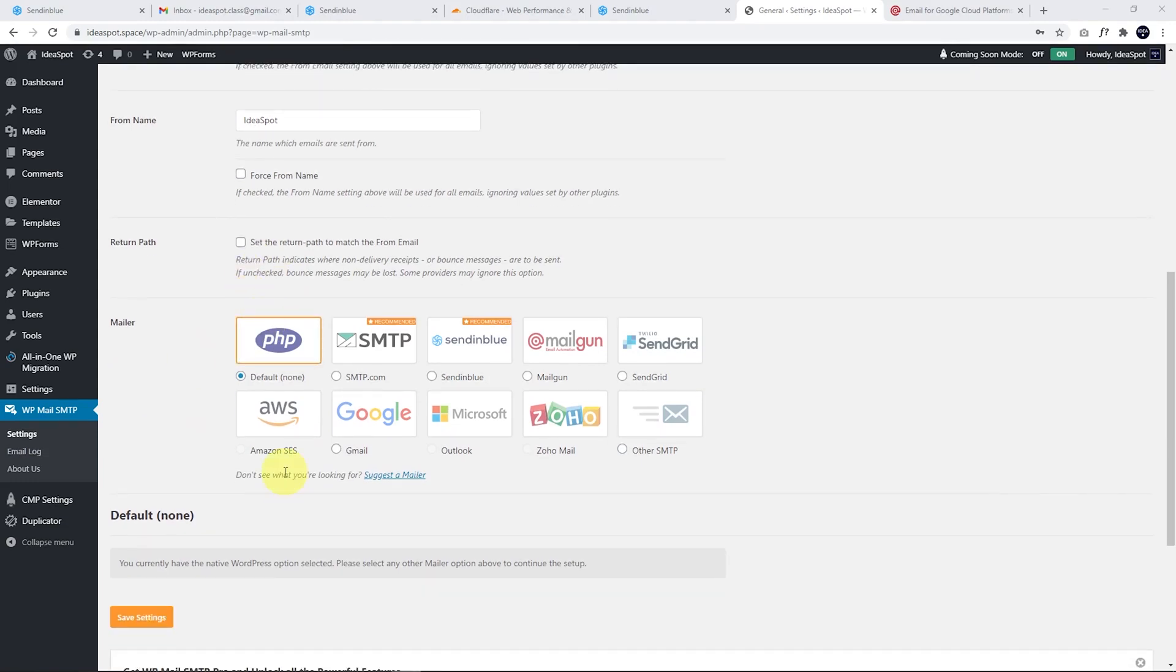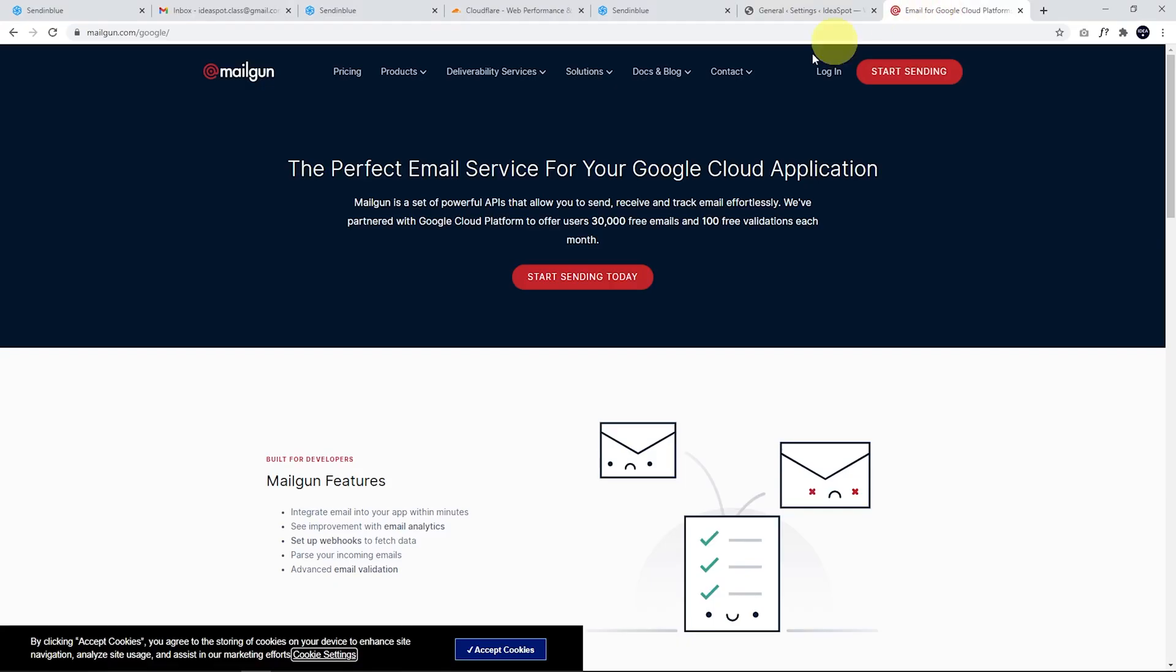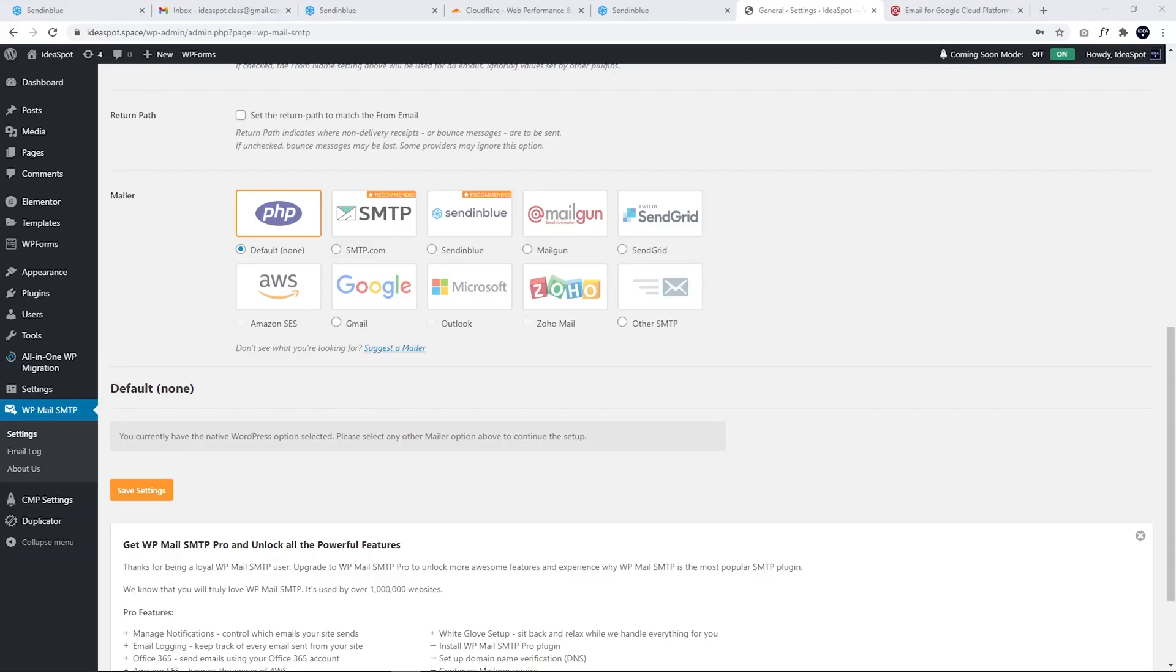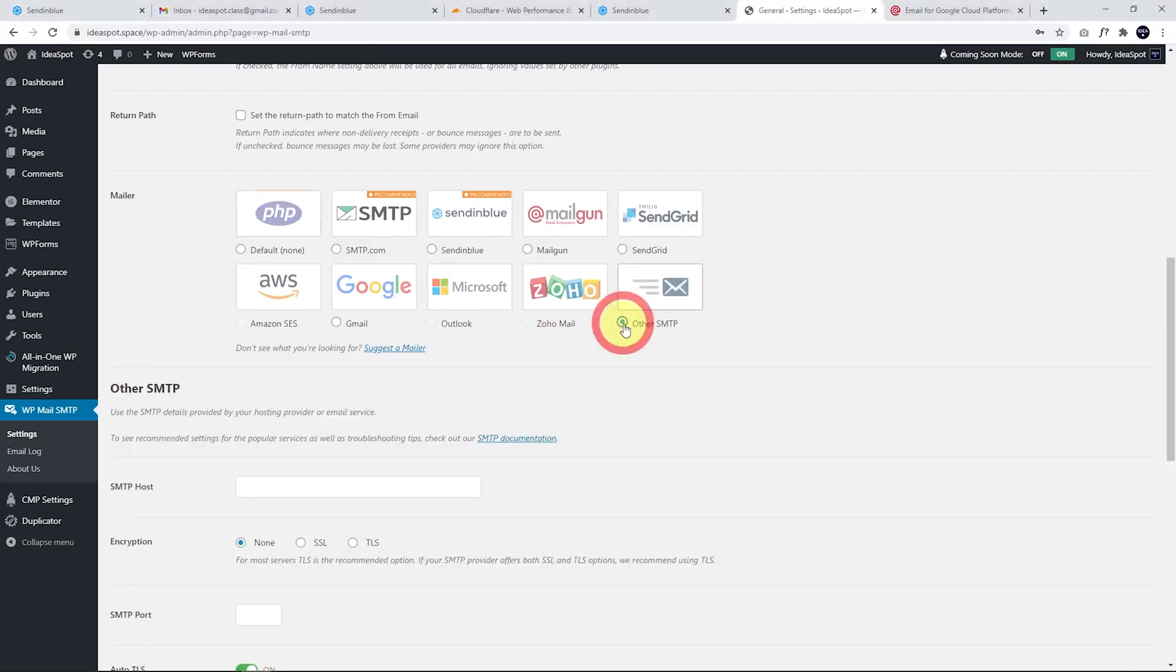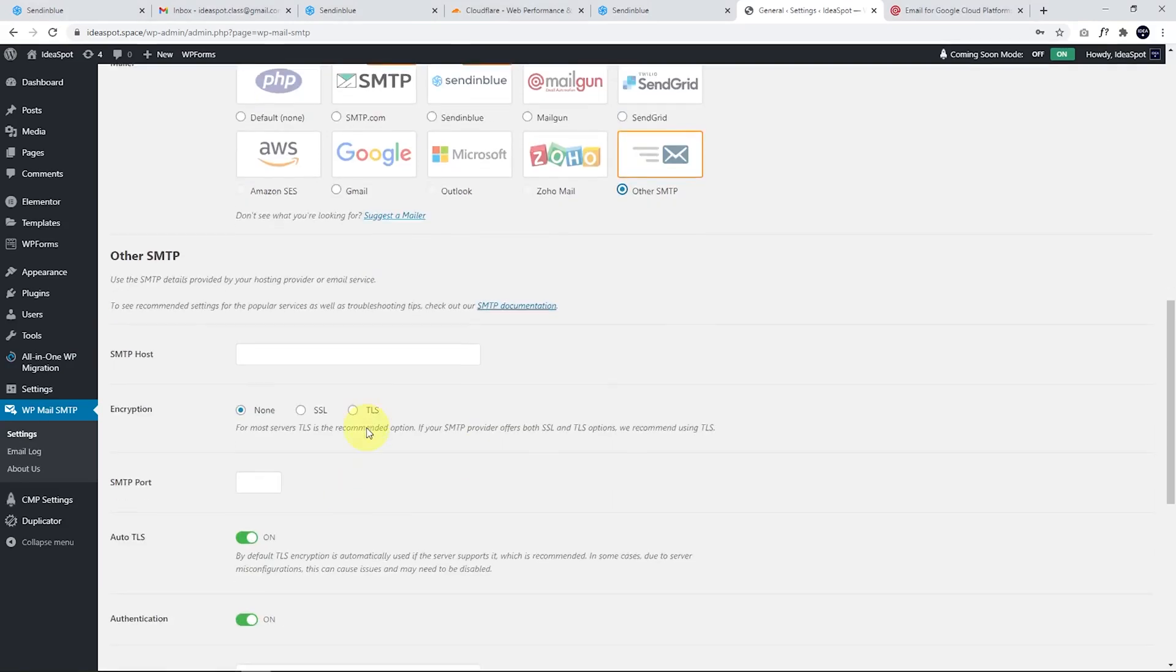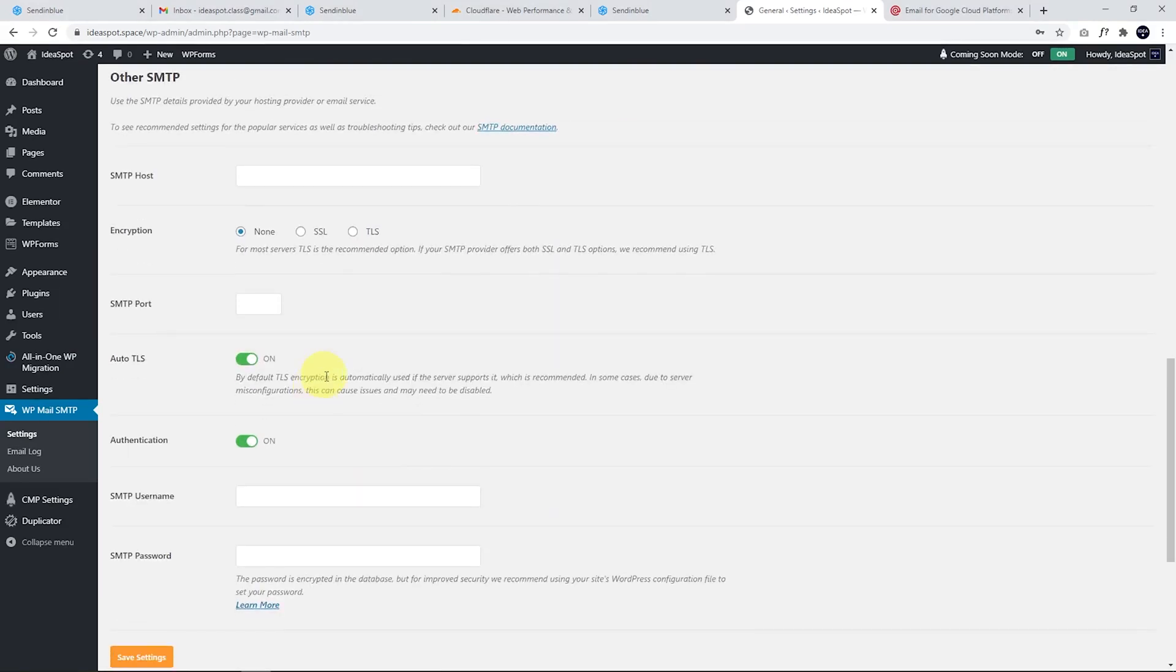And the mailer, this is the important part. We are using SendinBlue today. But there are several other options. I've used Gmail before. It's a little bit more complicated setup, but it's totally workable to use Gmail. Mailgun has a really good special at the moment. I think the free tier on Mailgun, if you use mailgun.com/Google, you can do 30,000 free emails a month. So this is a pretty good option as well. And you can use any other SMTP service that you like. You just have to fill in the fields below.